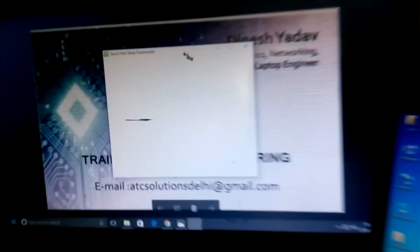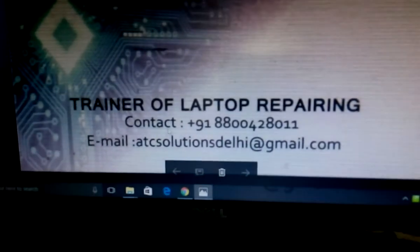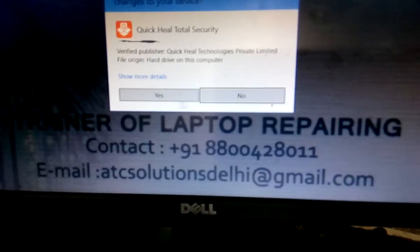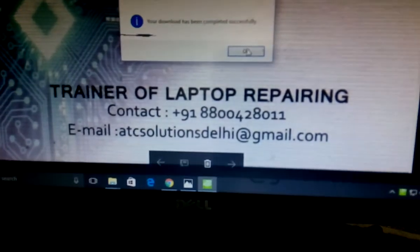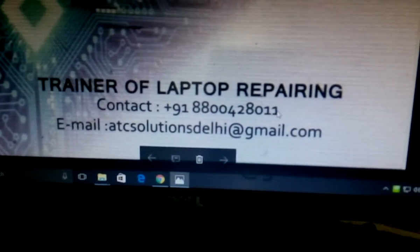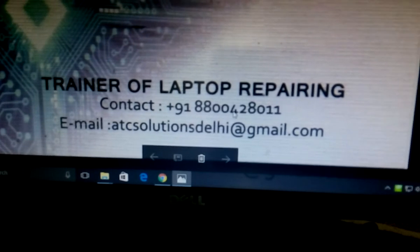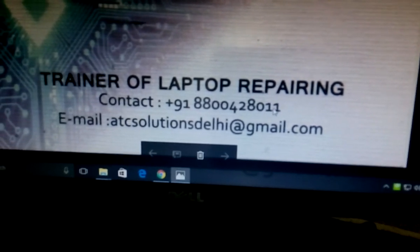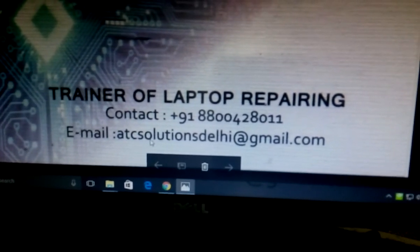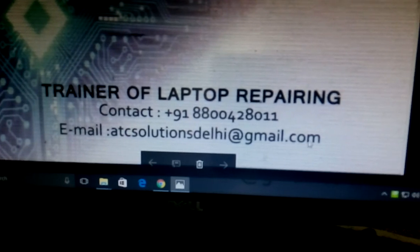My contact number is 888-800-4280-11. I repeat, 888-00-4280-11. And mail ID is atcsolutionsdelhi@gmail.com.